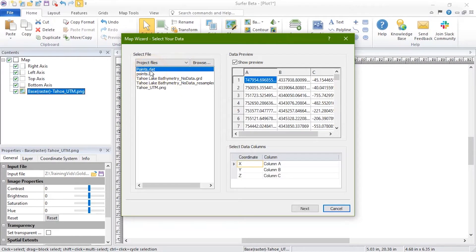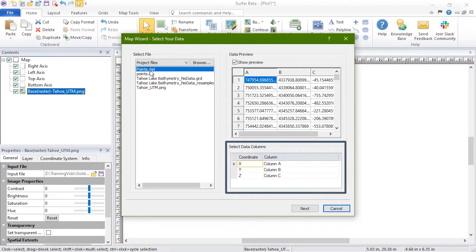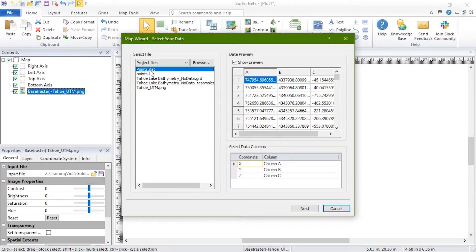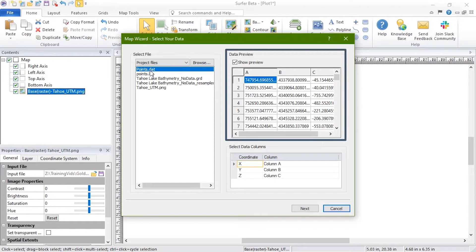In the Select Data Columns section, verify the X and Y columns are correct and set the Z column to the column you want to use to color your points. For data files like this, the Data Preview can help you choose these columns.